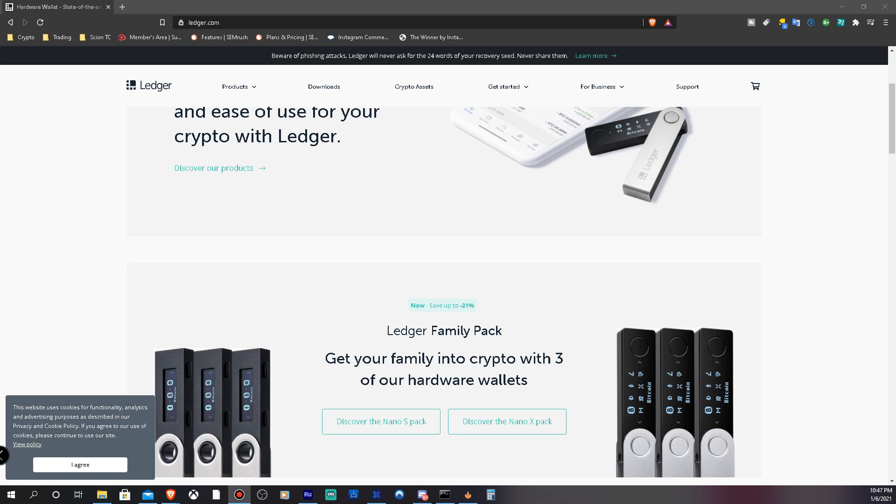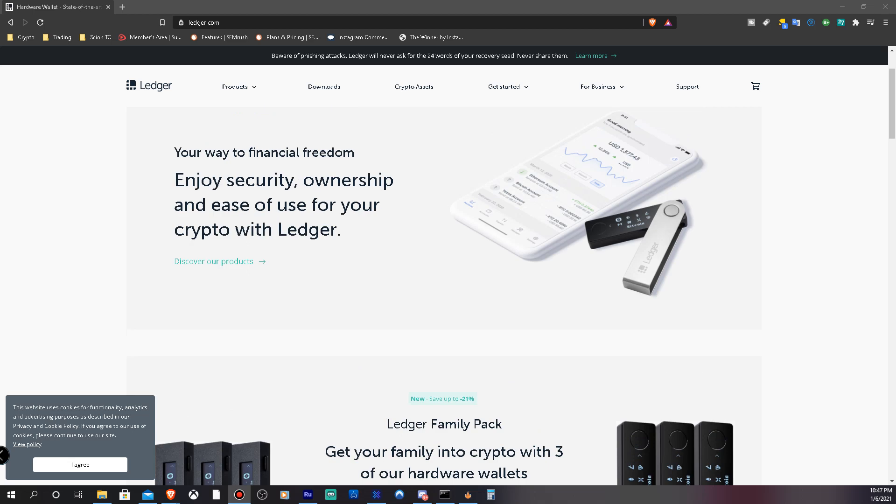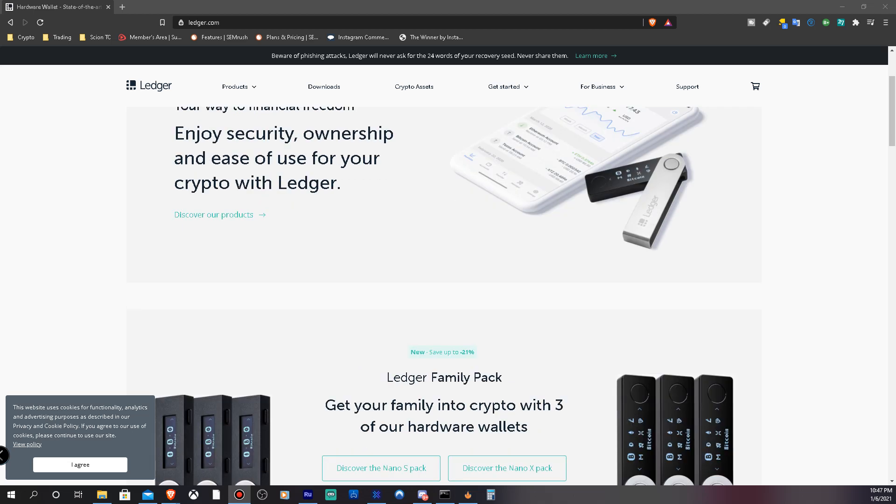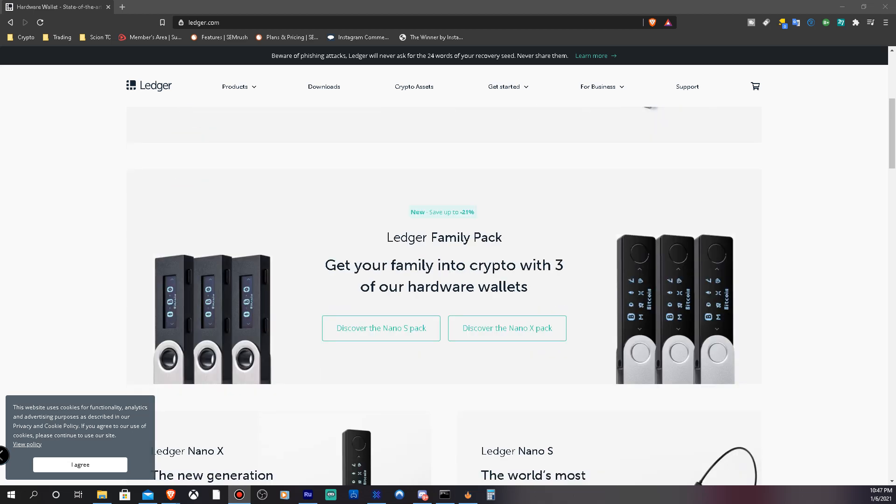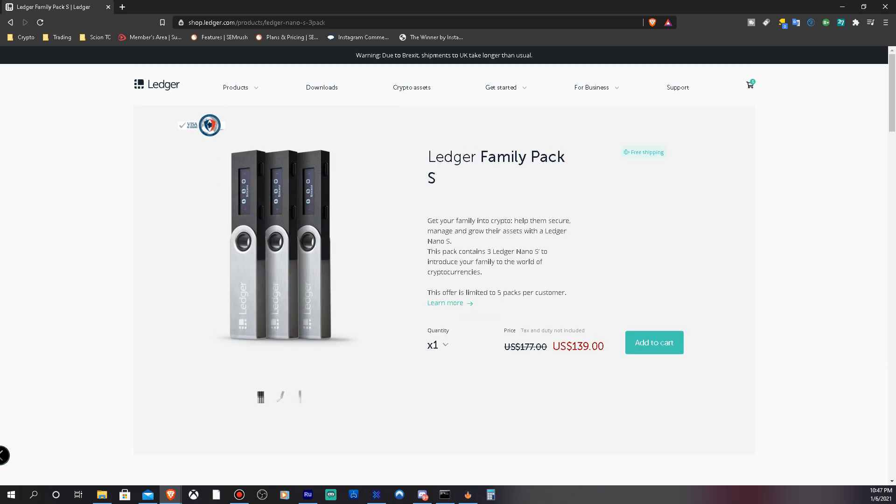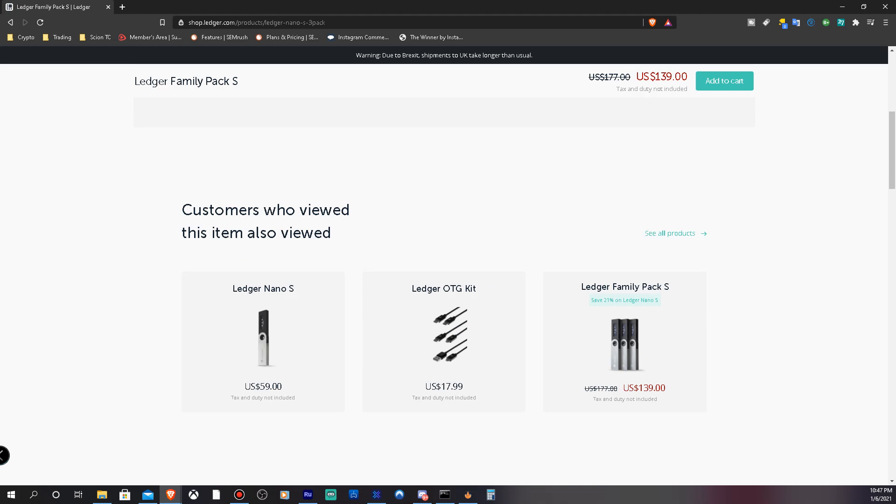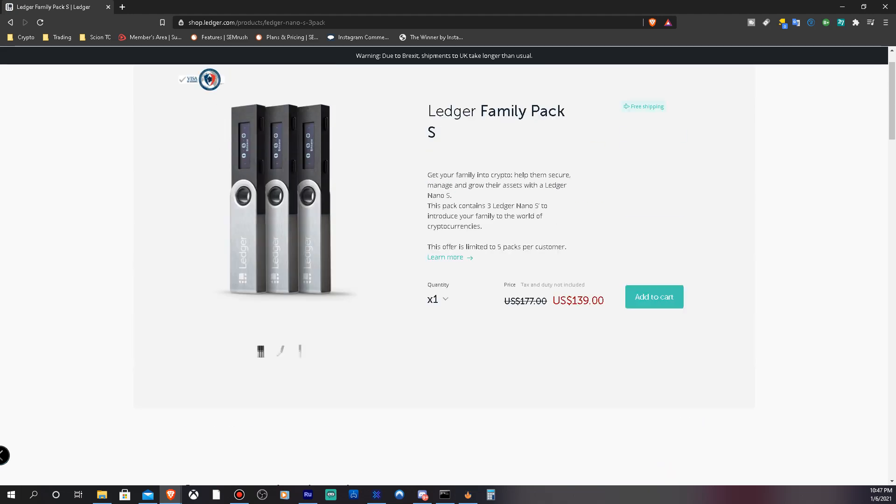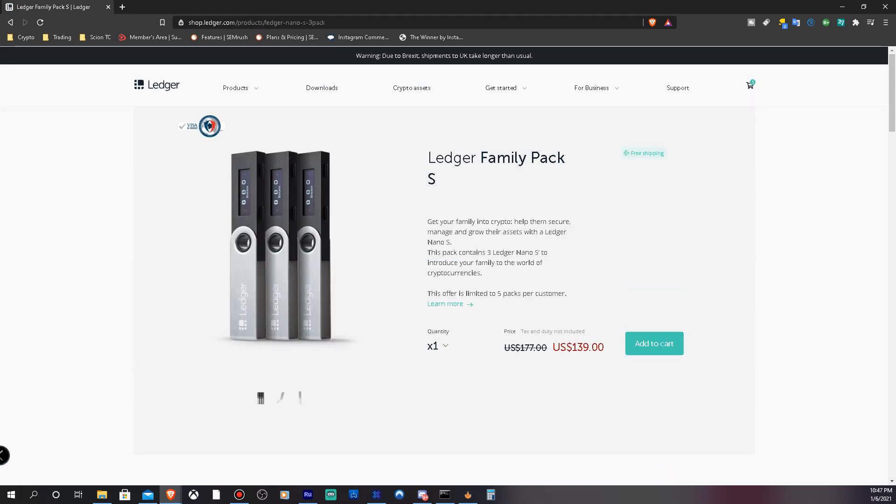We're going to be doing a giveaway. We're giving away these cold storage crypto wallets. They're Ledger, they're by Ledger on the website. Now you can see right here we're going to be doing the Nano S. These things are pretty decent as far as security goes. You can use them for Bluetooth on your phone.